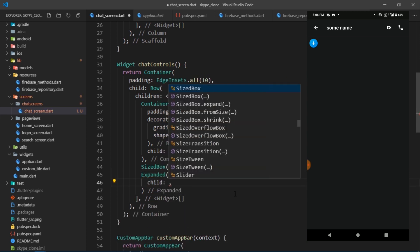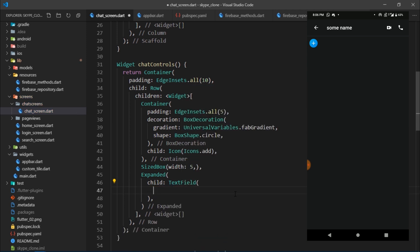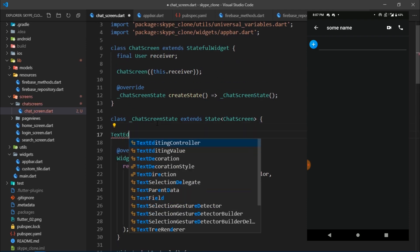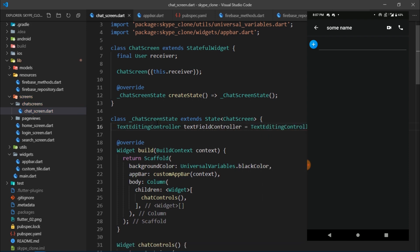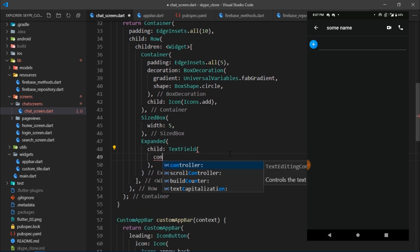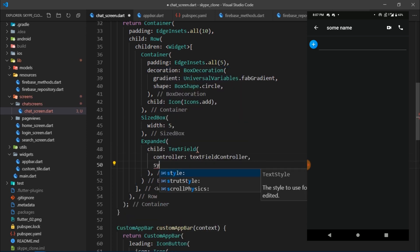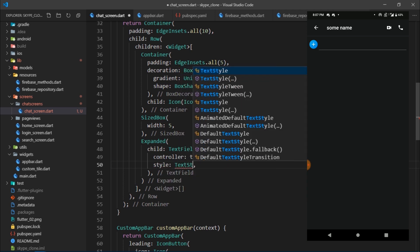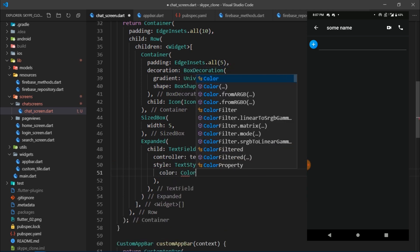I'll add a SizedBox of width 5 for spacing after the icon. Then we need a TextField. The first thing I'll do is set a controller — I'll scroll to the top of the file and define a TextEditingController called textFieldController. Back in the TextField, I'll set the controller and also set the text style color to Colors.white. I've switched to a finished version to show how the button on the right side of the text field changes as you type — this is triggered by the onChanged callback.